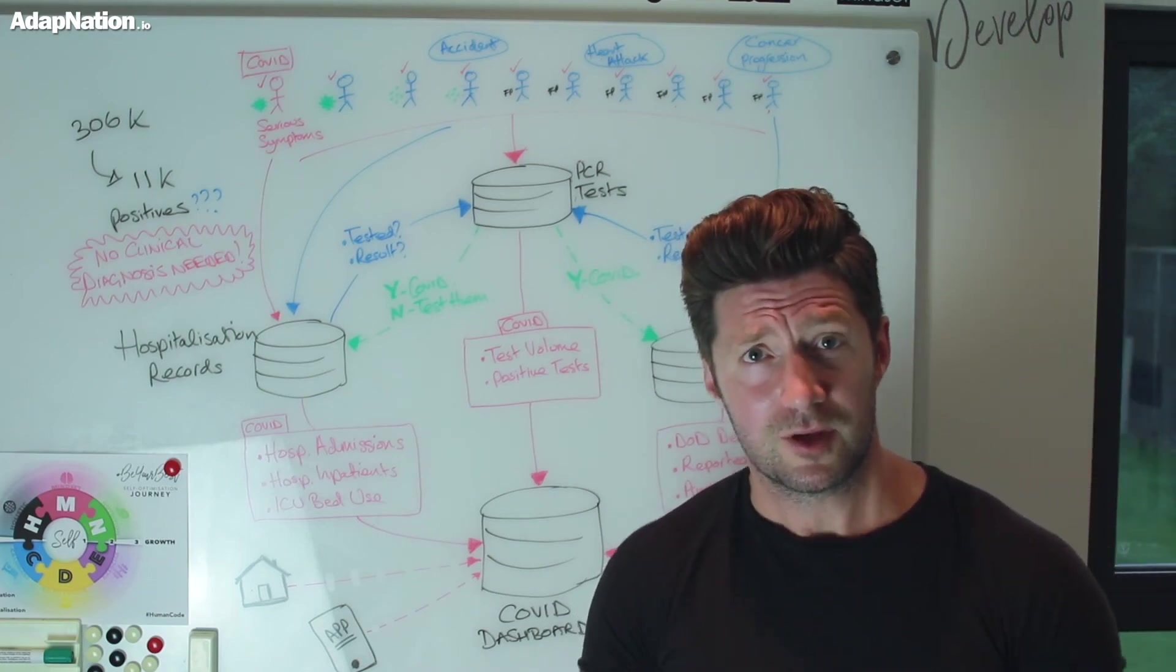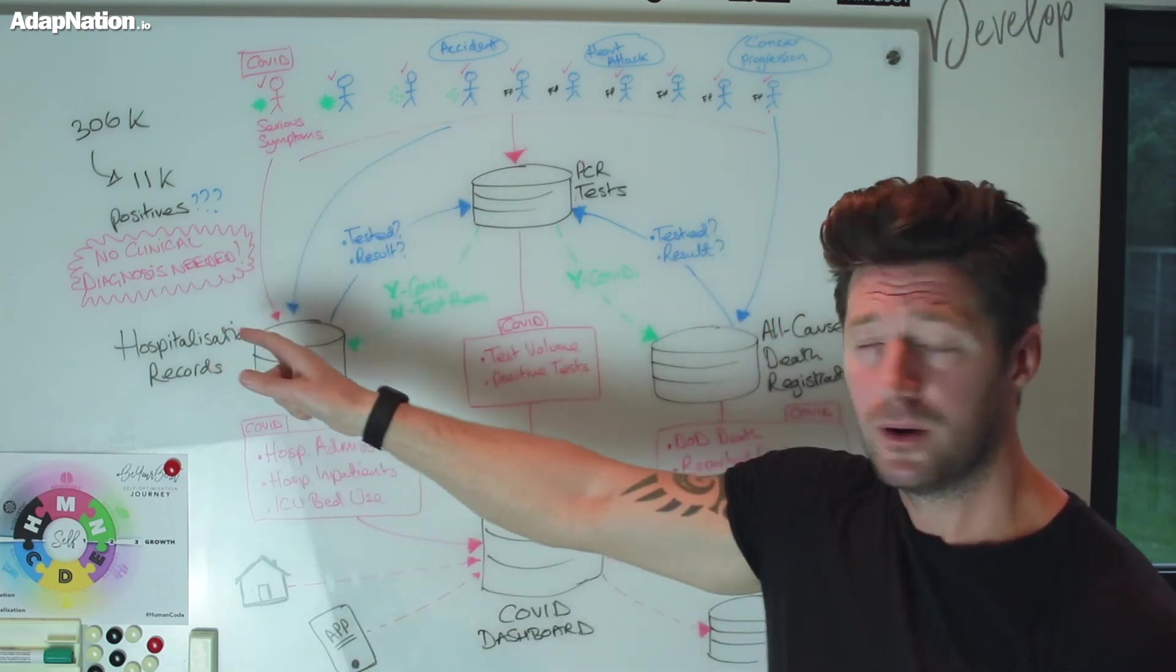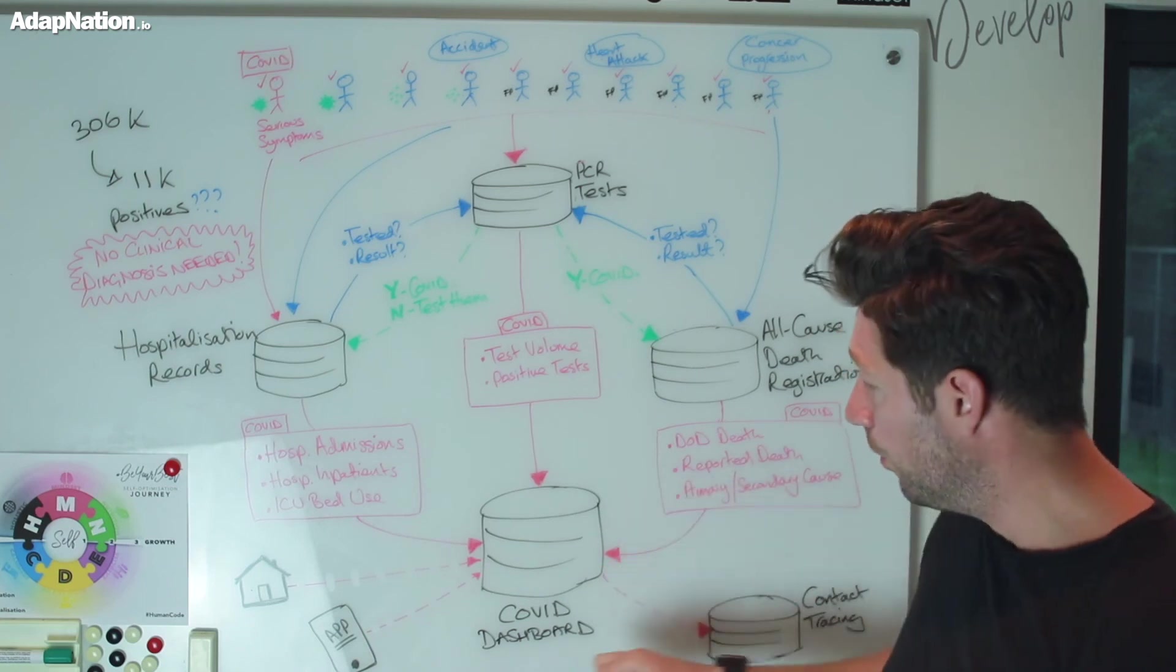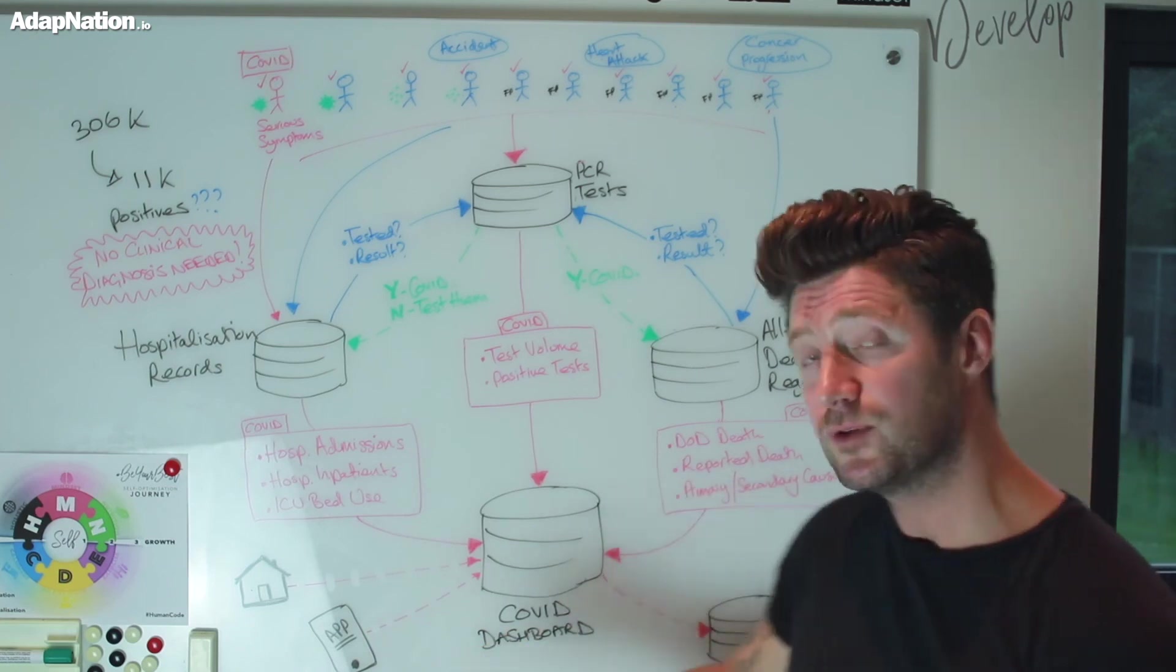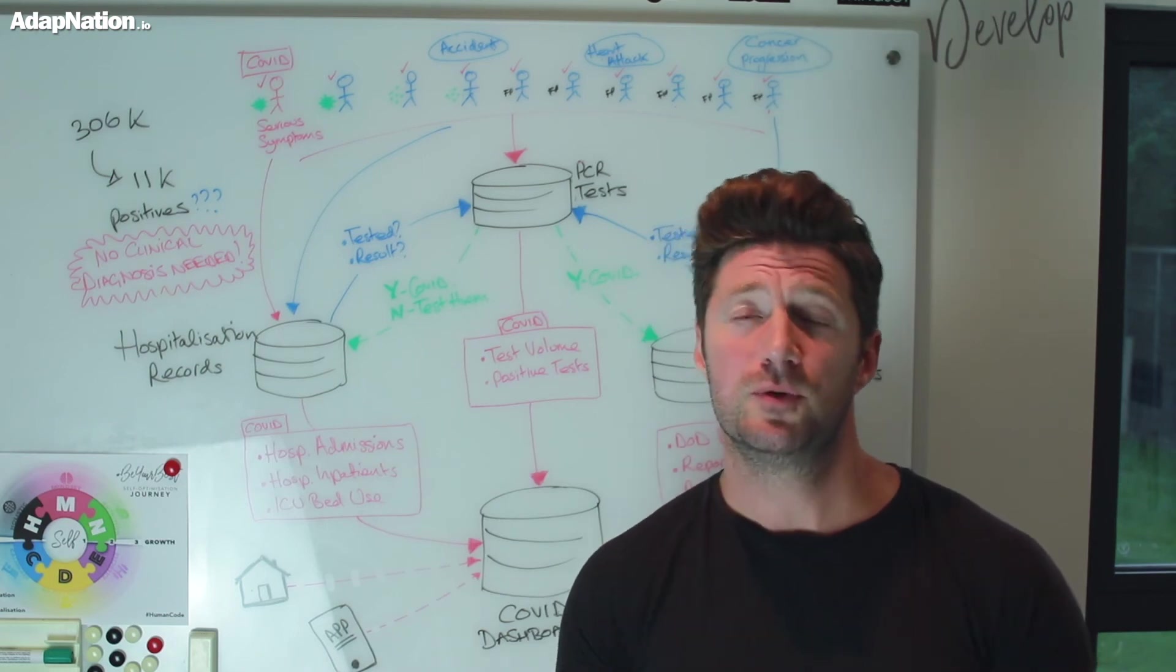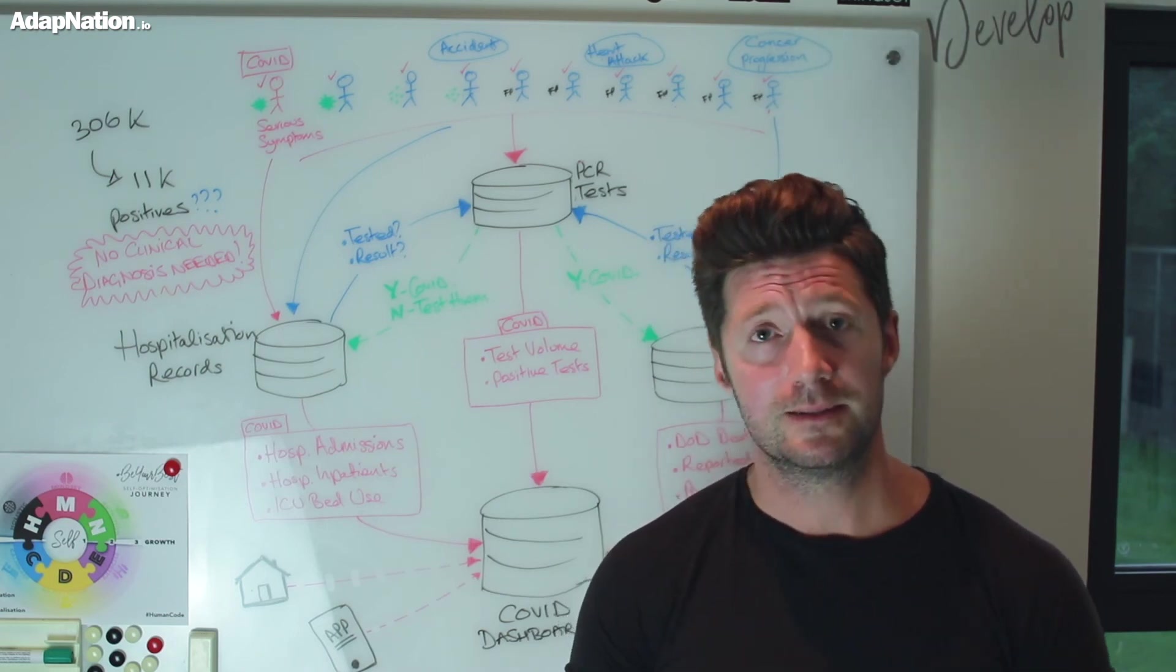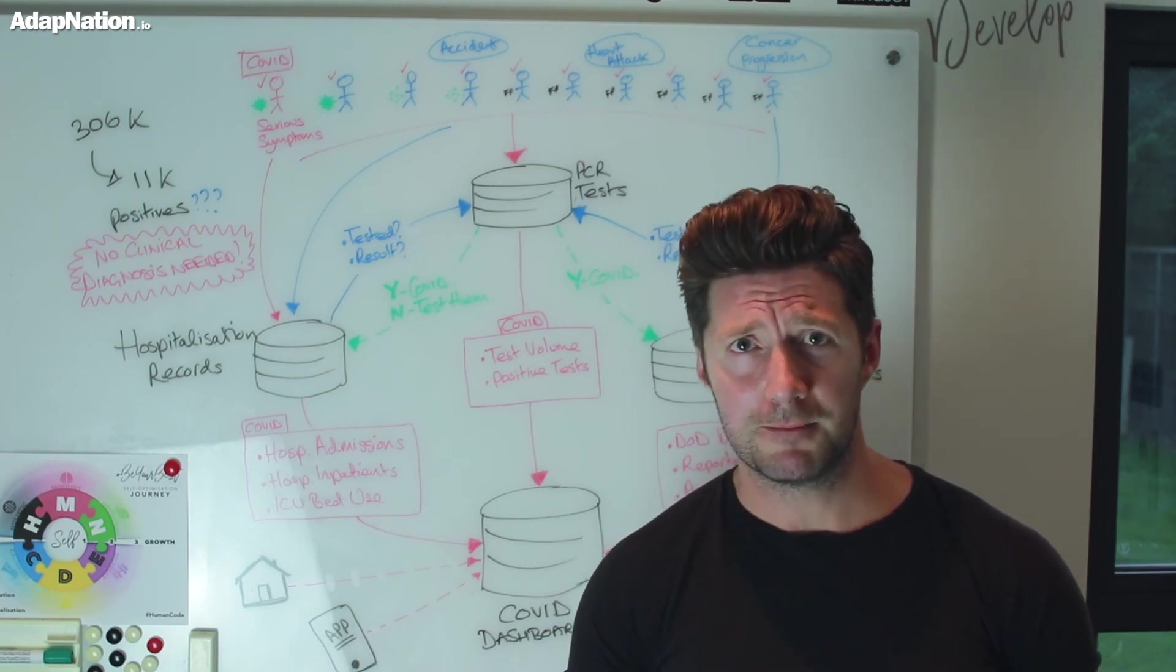Can you see that if we get the cases wrong, we get the hospitalisation data wrong, and we get the deaths wrong? All feed into the COVID dashboard - that dashboard that informs you, the media, the government, and creates panic and fear.